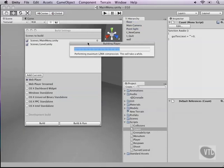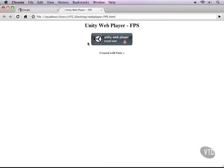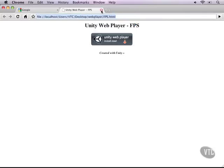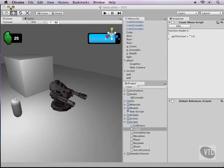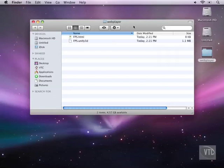It starts exporting, and this could take a while depending on how many art assets you have. Then it will launch the web player, but in this case it's launching in Google Chrome and Google Chrome does not support the Unity web player at the time this video is recorded.